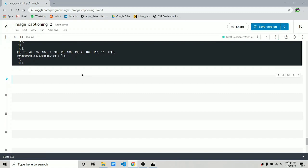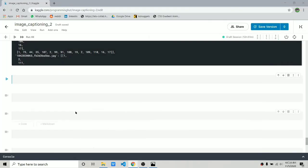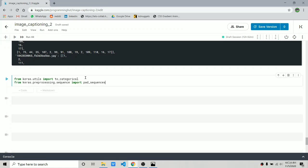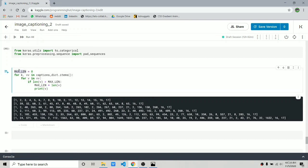All pre-processing is now complete. The last thing remaining is splitting each word and setting the next word to be predicted as the output. We create three variables: one for image features (X), one for previous words (Y_in), and one for the next word to predict (Y_out). We also import 'to_categorical' and 'pad_sequences'. The maximum caption length in our data is 40.